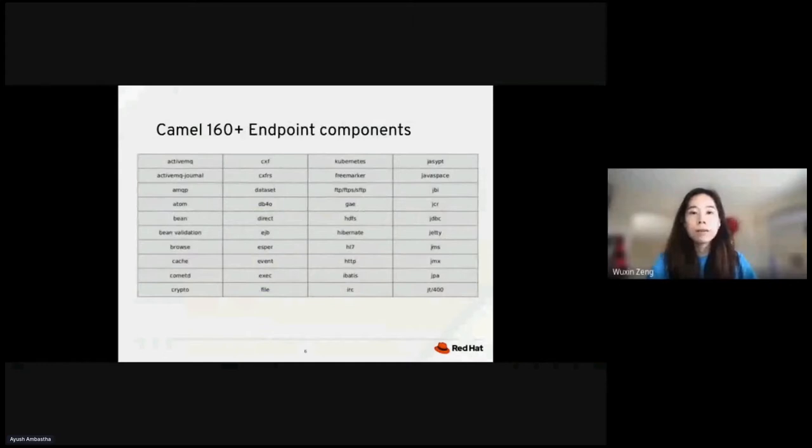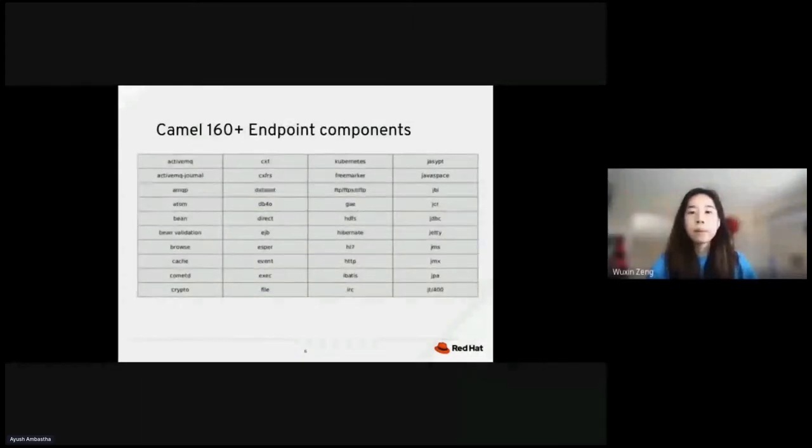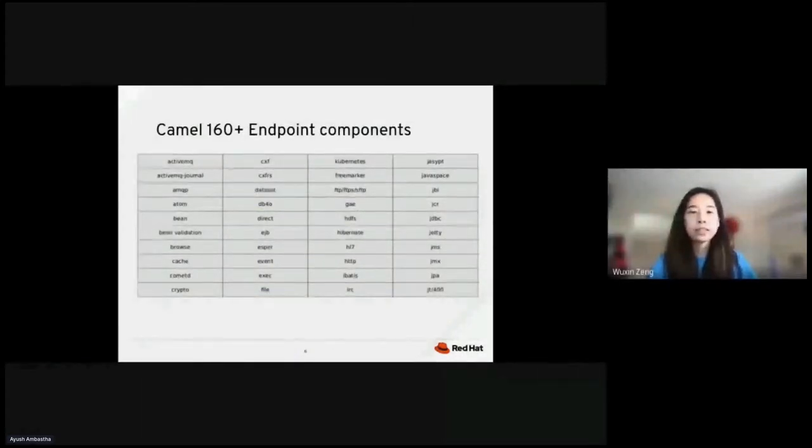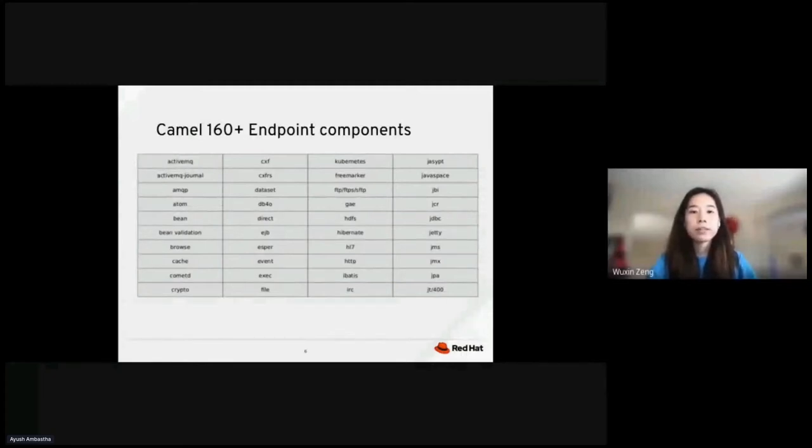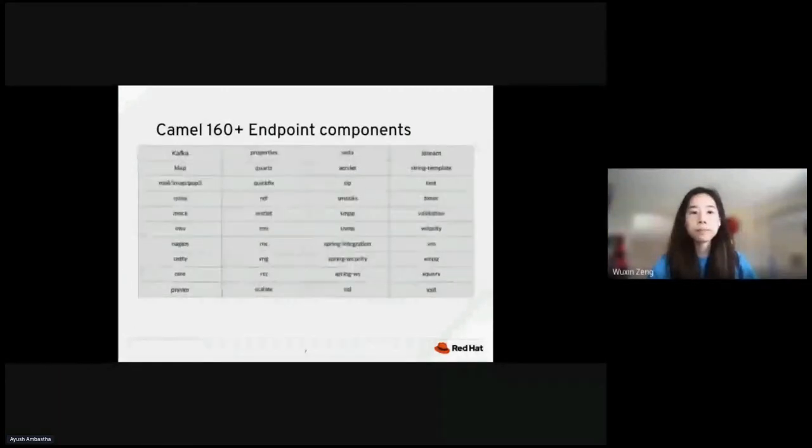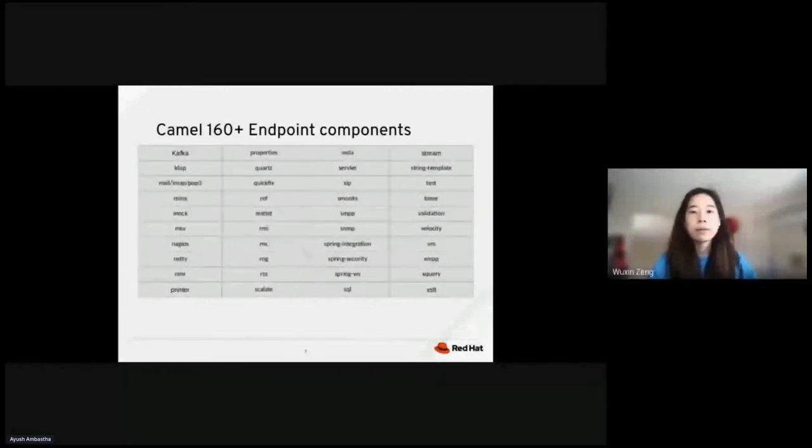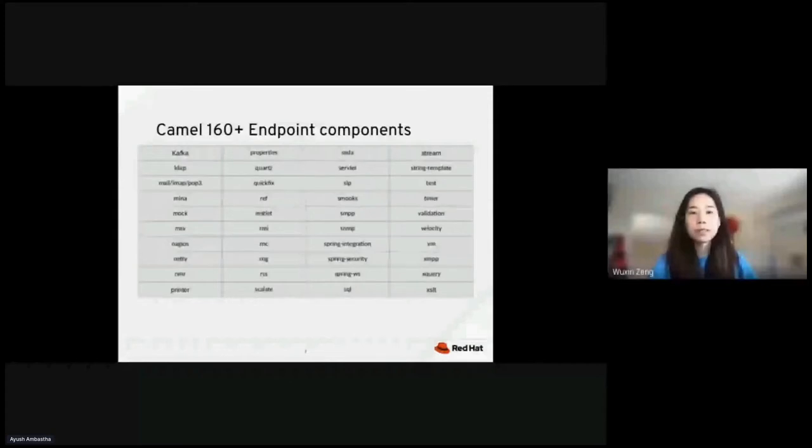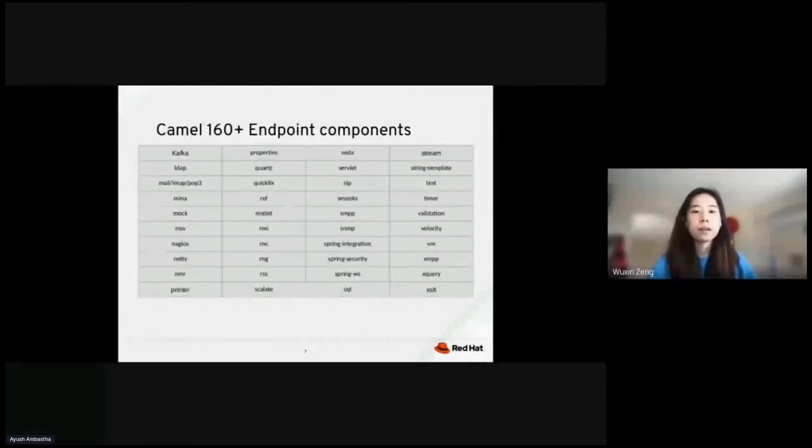Apache CAMO is a powerful integration library that provides lots of integration connectors. As you can see, there are hundreds of Java libraries that use CAMO connectors using CAMO endpoint notations. These URIs are also universal. Here are more examples of CAMO components. You can Google CAMO components and you will find a lot of them.